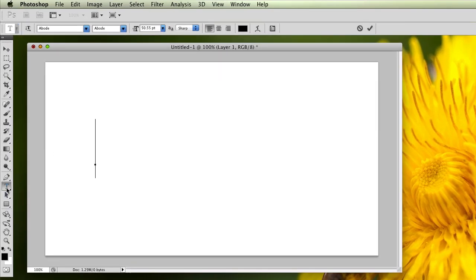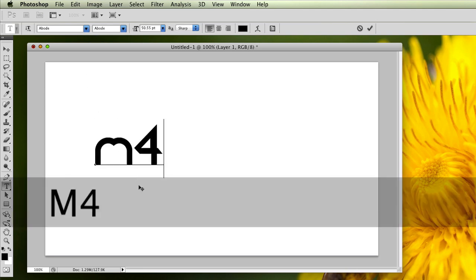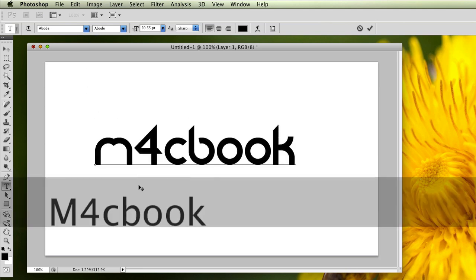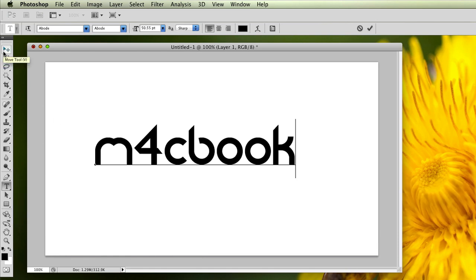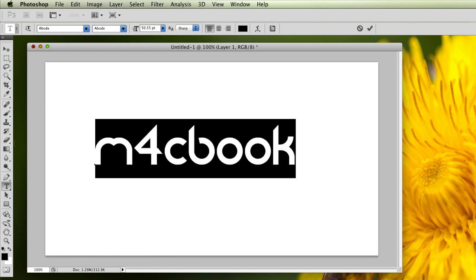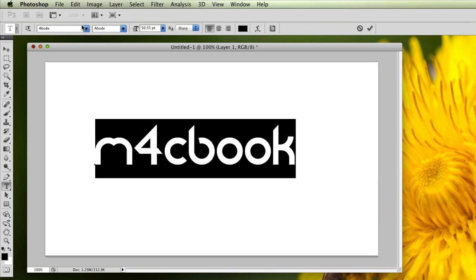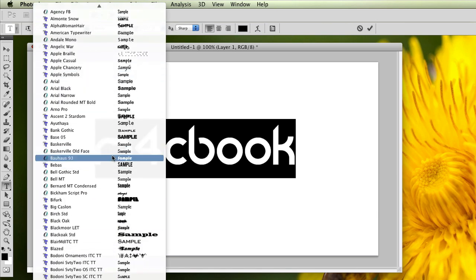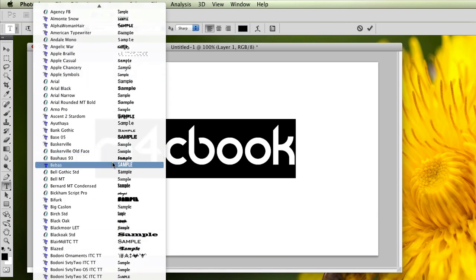Go ahead and take your text tool, because we're going to make the text on this layer. Take your text tool right here and choose your font, size, and stuff like that. It's basically what you want to do. I'm going to write M4C Book, since that's the channel I'm going to post this video on. You can make it whatever font you want.